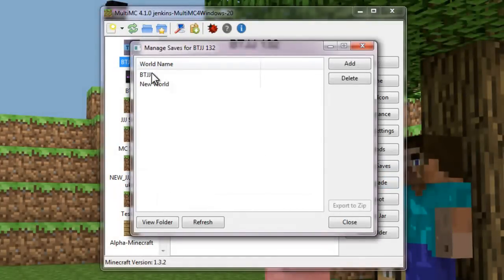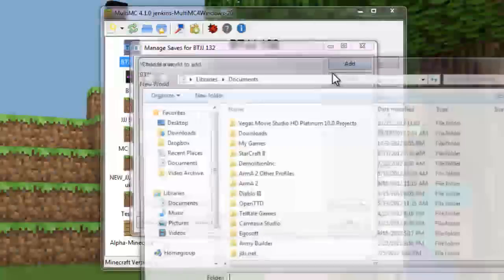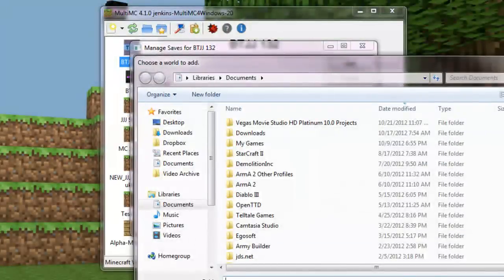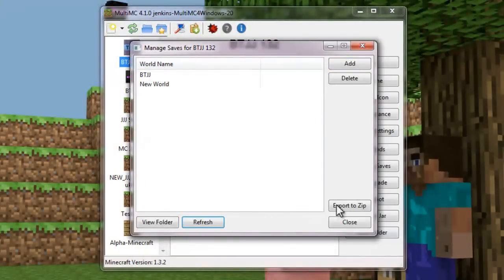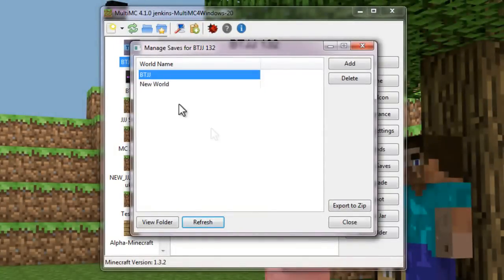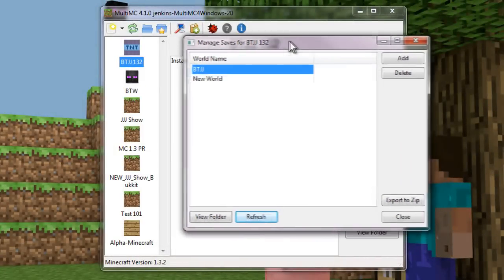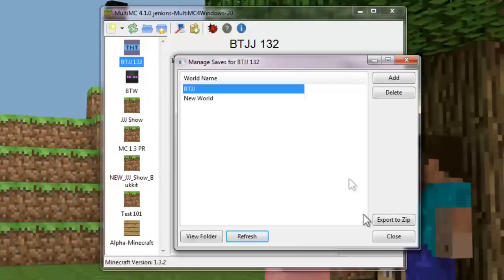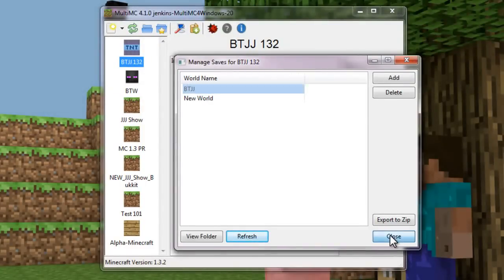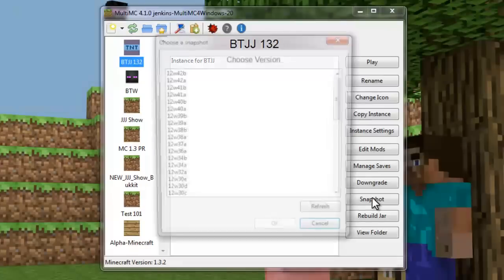And what else can we do here? You can manage the saves. So you can add, you can import more saves pretty easily. Or you can even zip the saves up from here to upload them to a file sharing website to share with others. So that's pretty easy. So it has a lot of options.